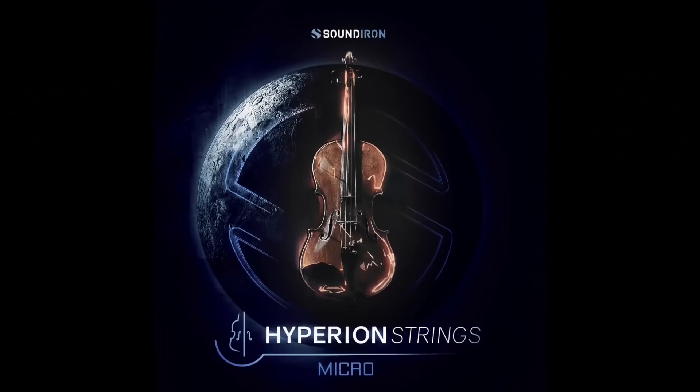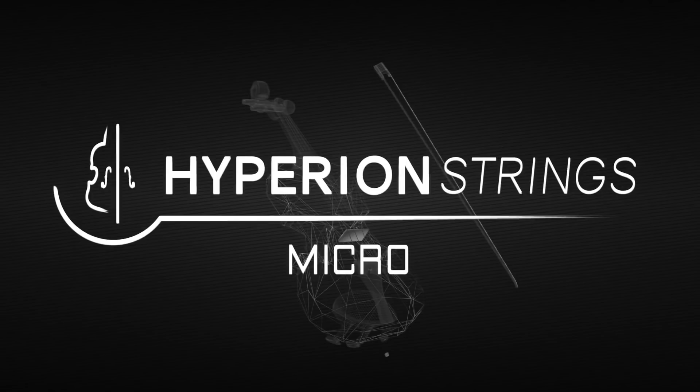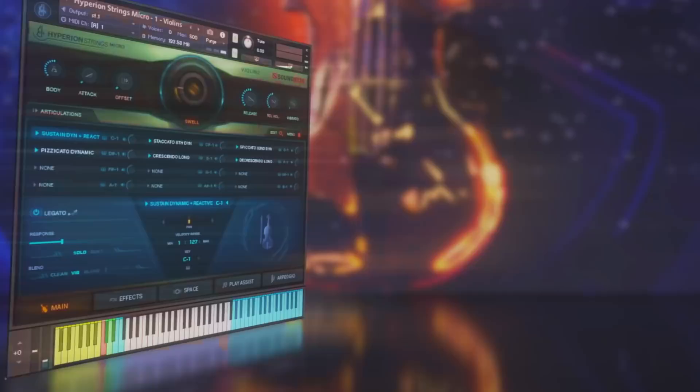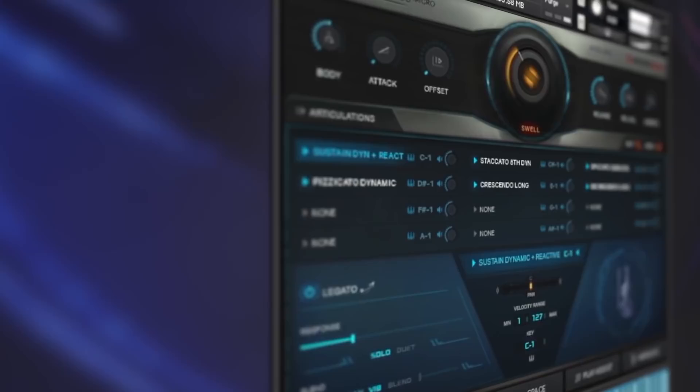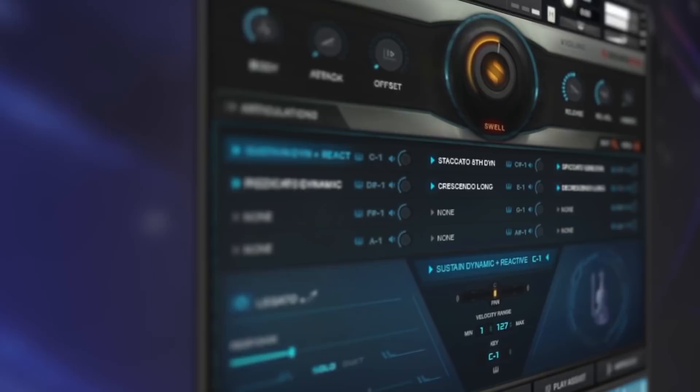Aptly titled the perfect string starter pack, Soundiron has been working on this Hyperion String Library for a little while, and I've been eager to see what it is all about. With the first of three installments, they've released the Micro. This is their introductory low cost version.